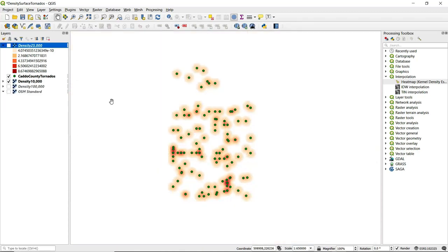What we see here is with a 10,000 foot radius, it looks like it's going to be too small. We don't see much smoothing of this point data across the surface. We don't see a spread. It's primarily concentrated around the points themselves.